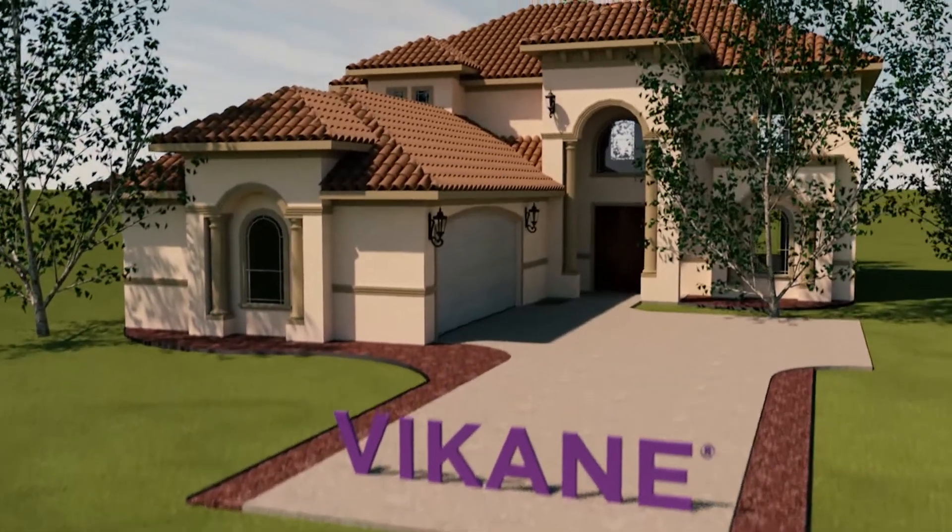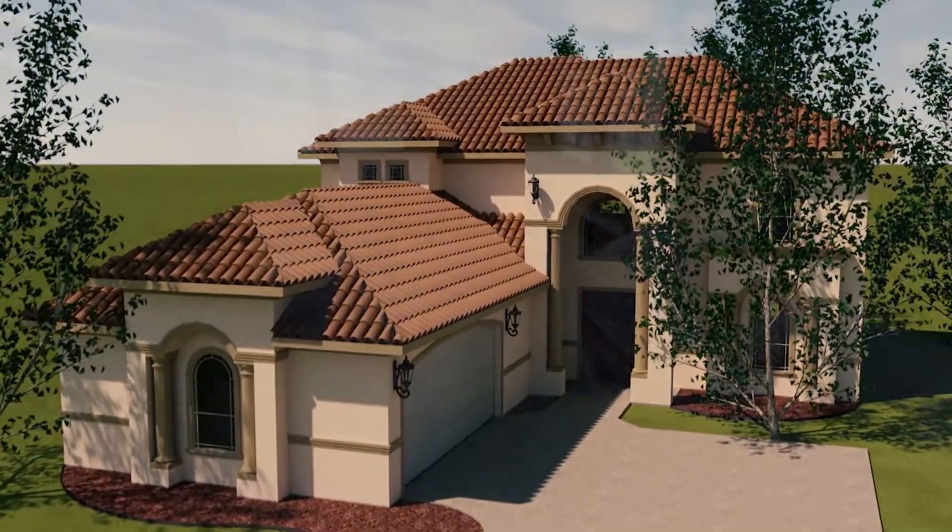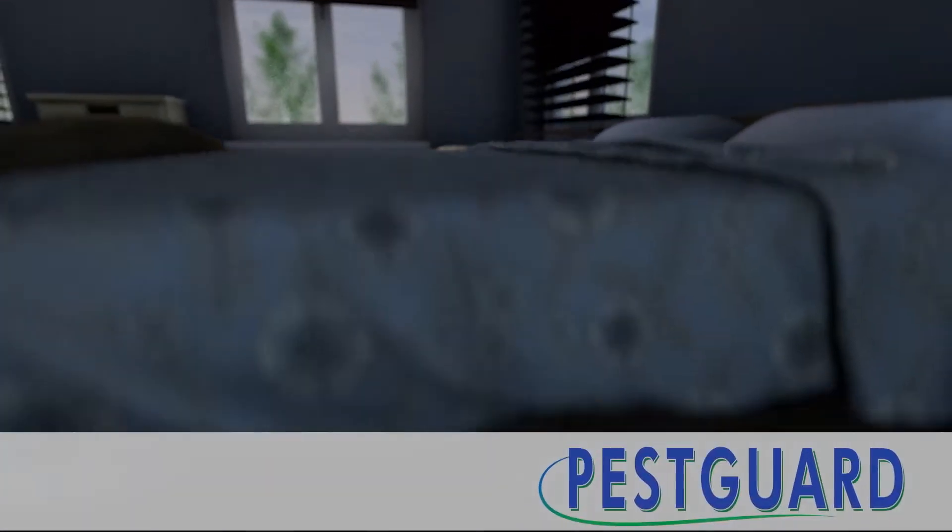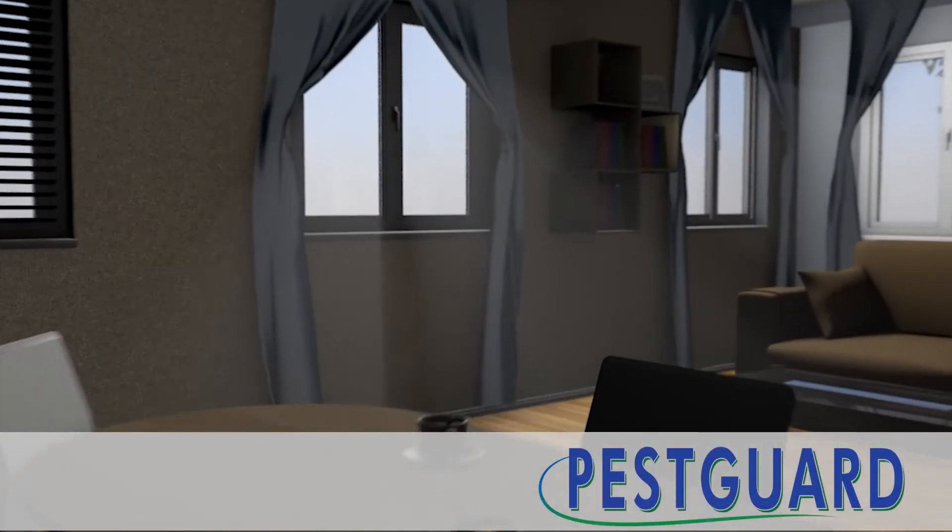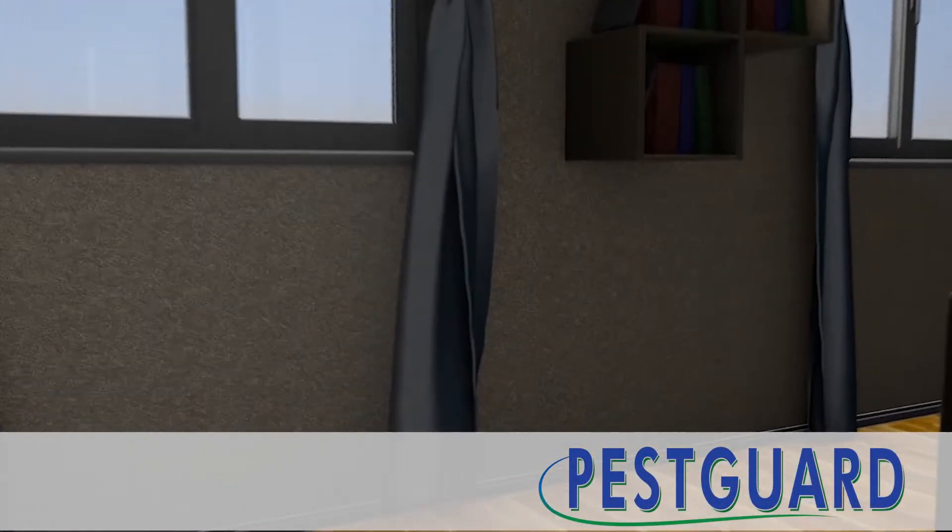It's easy to feel safe from termites in the comfort of your own home. But the fact is, there's a good chance dry wood termites are inside your home already.